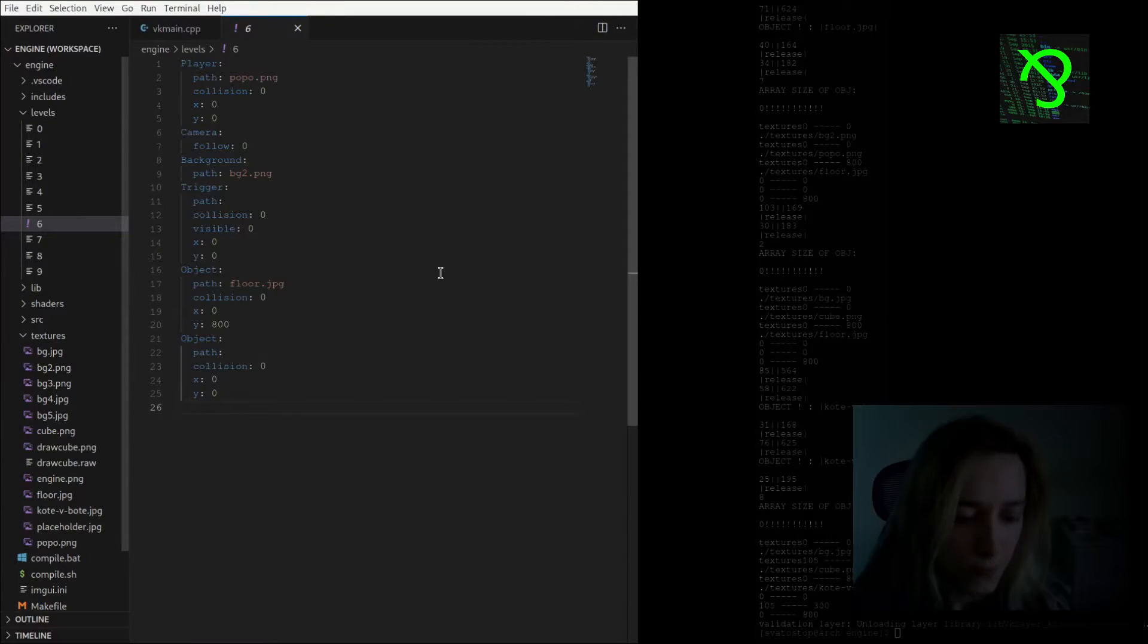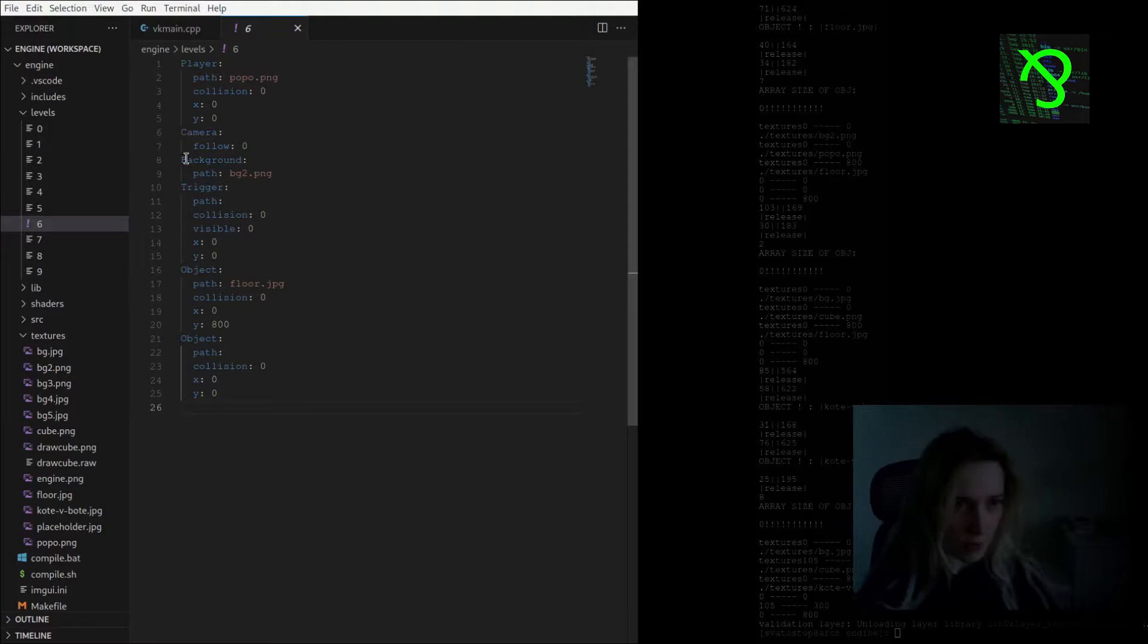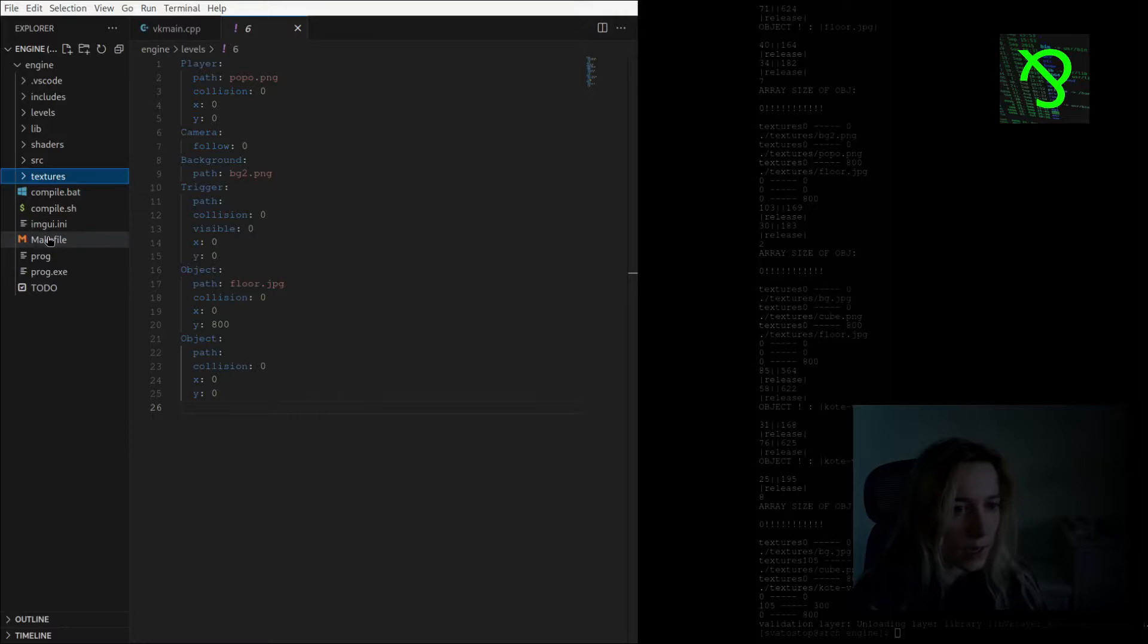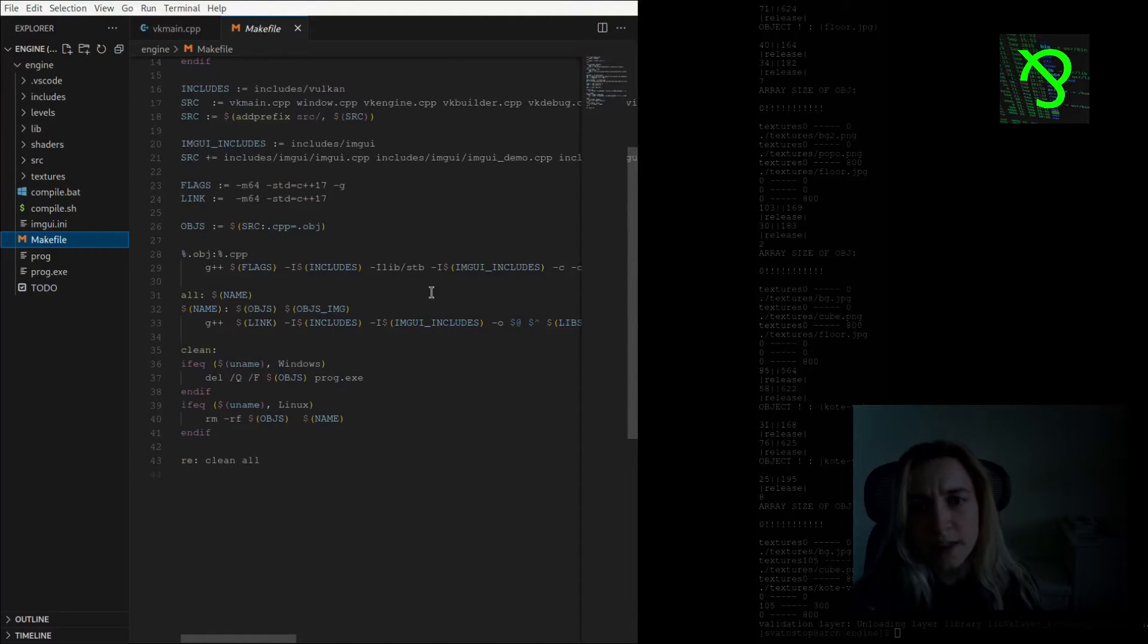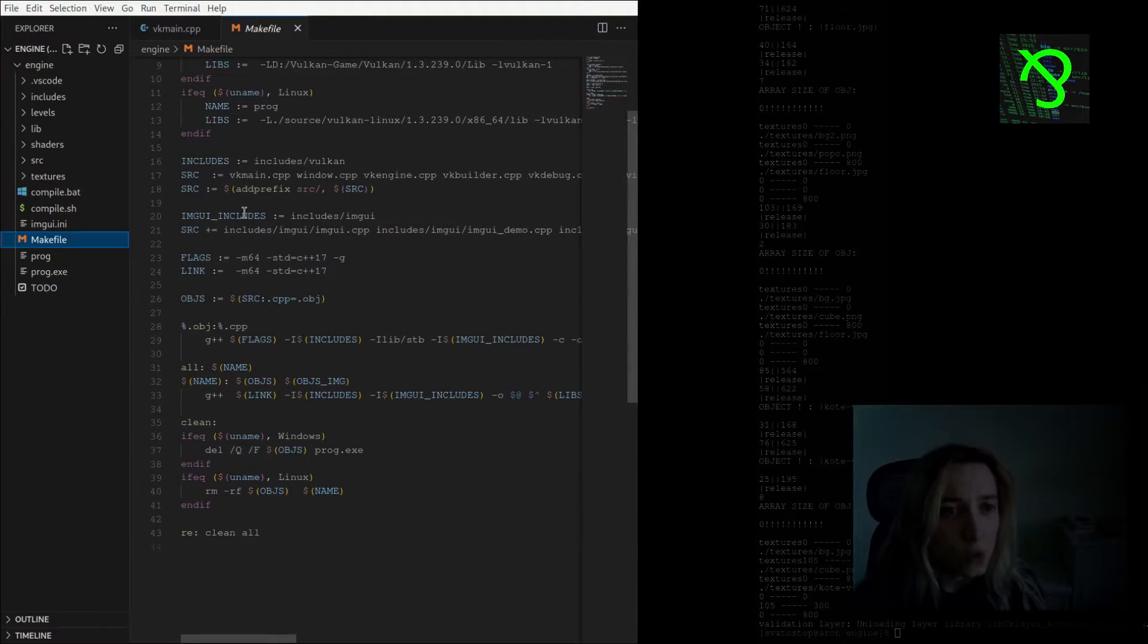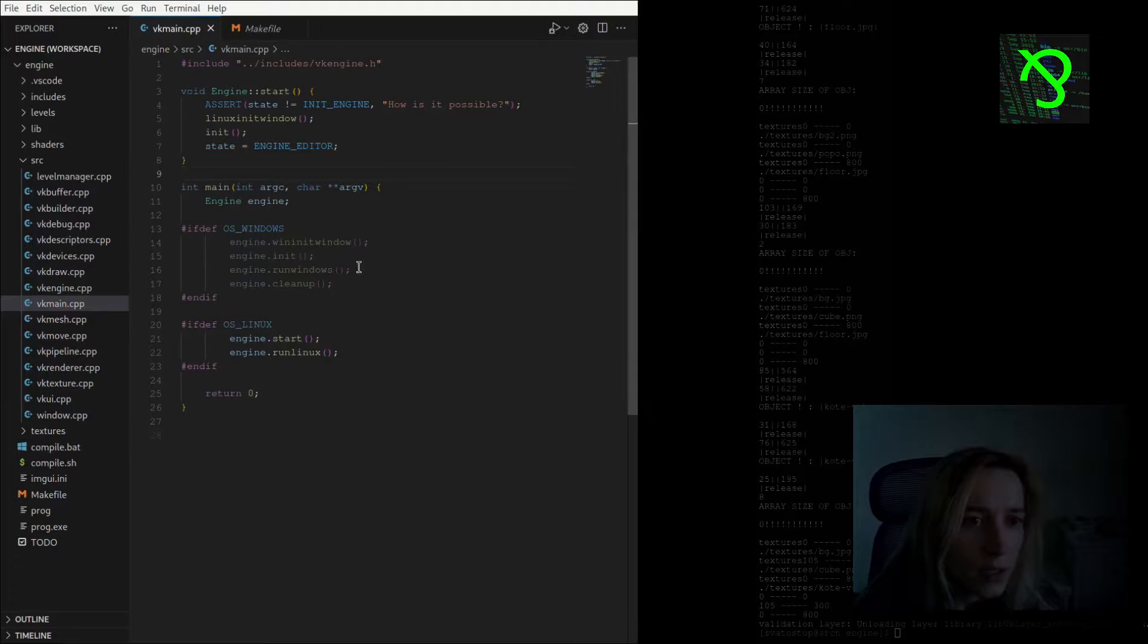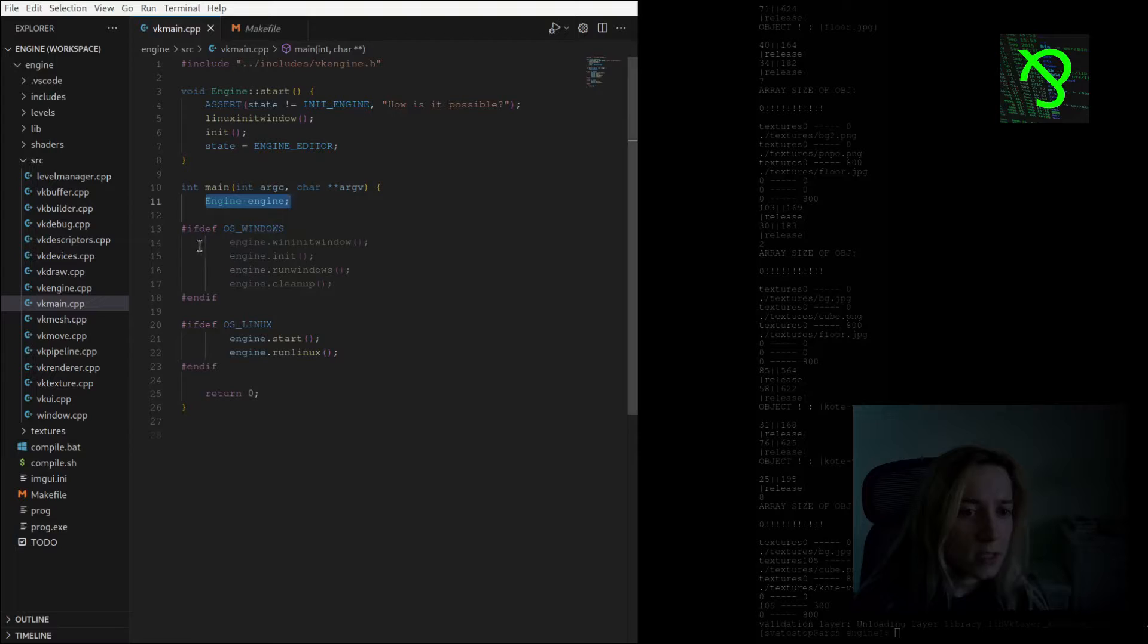So now we are going to go through the project a bit. I have a main file that should compile it for Windows and Linux, but I'm not sure if it's still working, but for Linux it works. Then I have a main file where I create engine instance